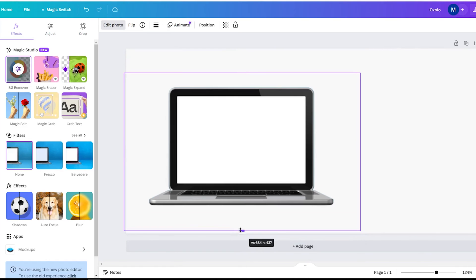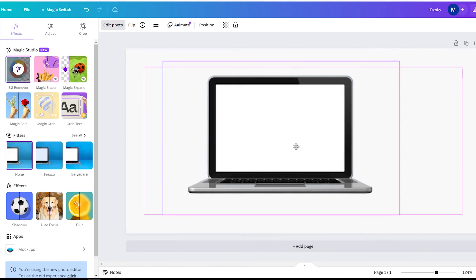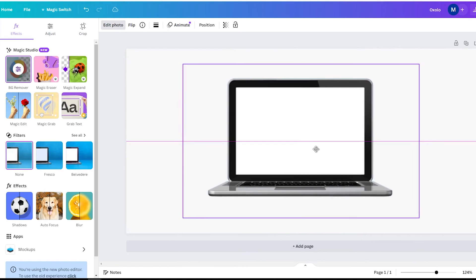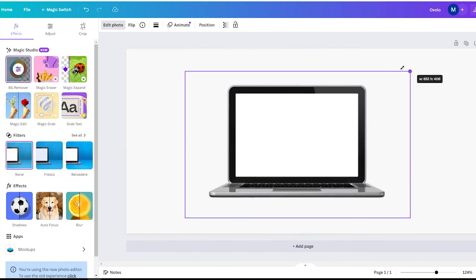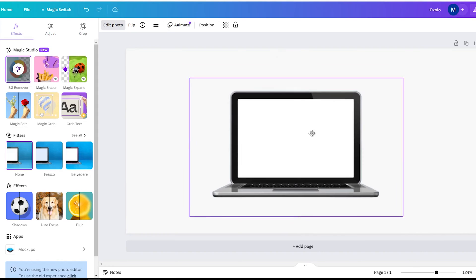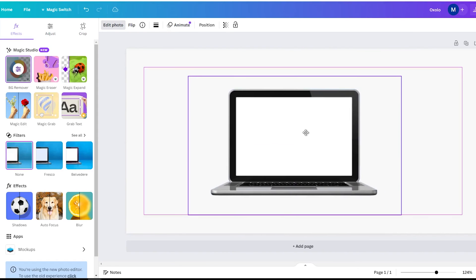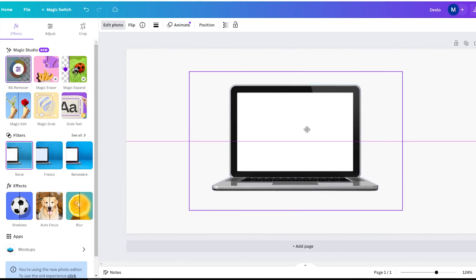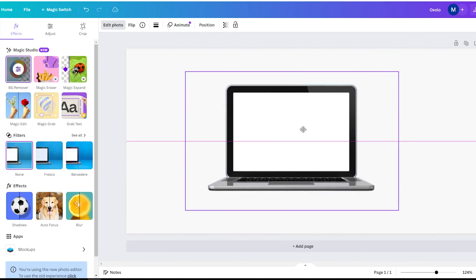If you don't have Canva Pro, no worries, you can remove backgrounds for free with any online background removal tool and then upload the cutout image to Canva.